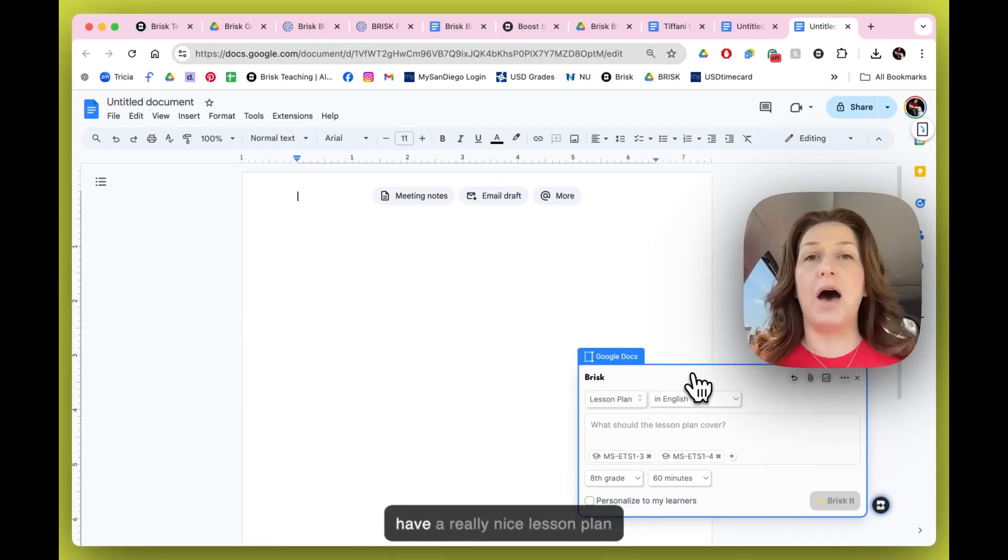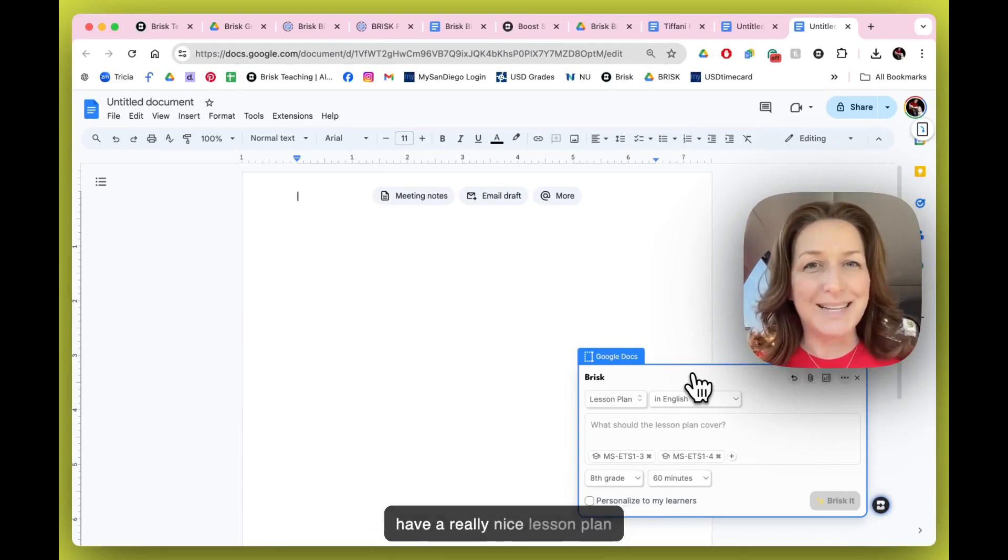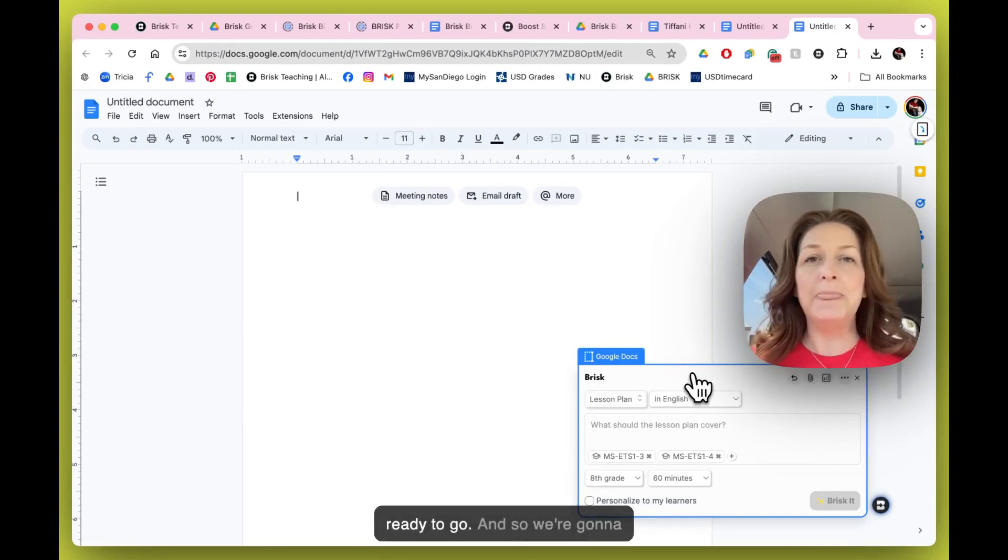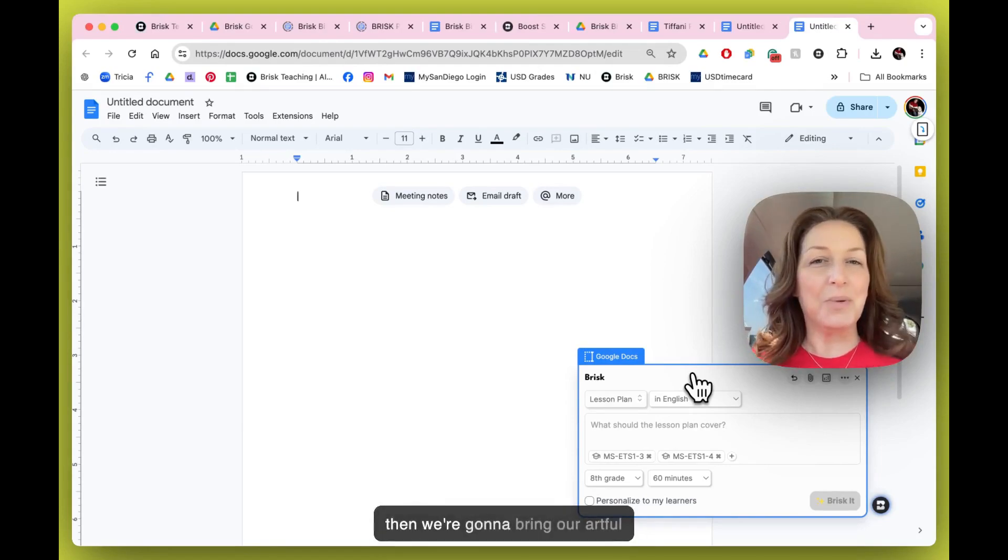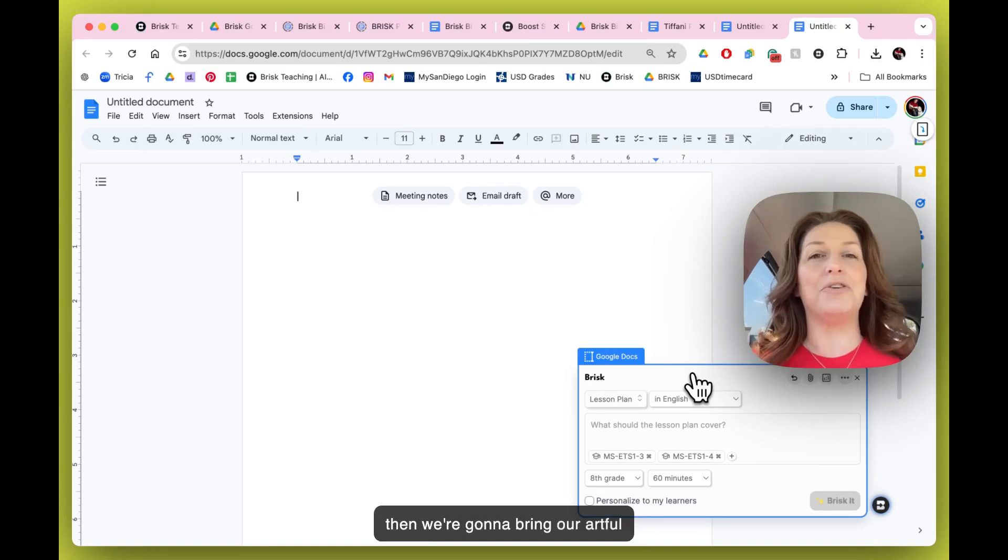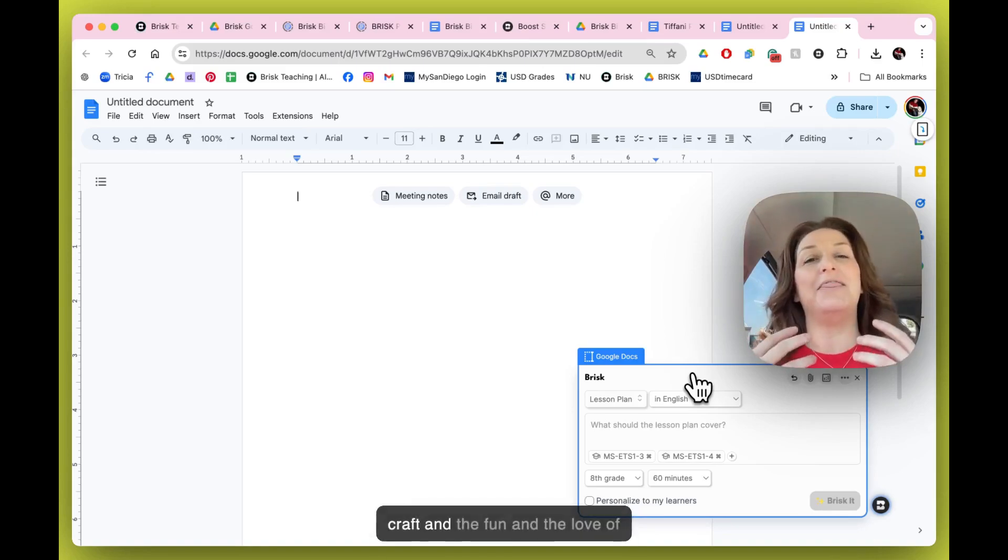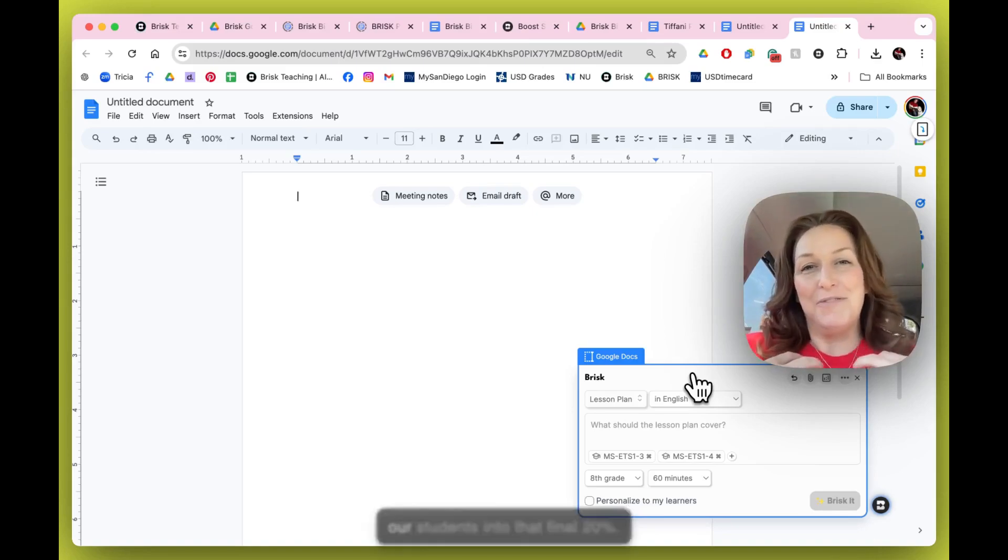We're going to let Brisk do 80% of the work, and then we're going to bring our artful craft and the fun and love of our students into that final 20%.